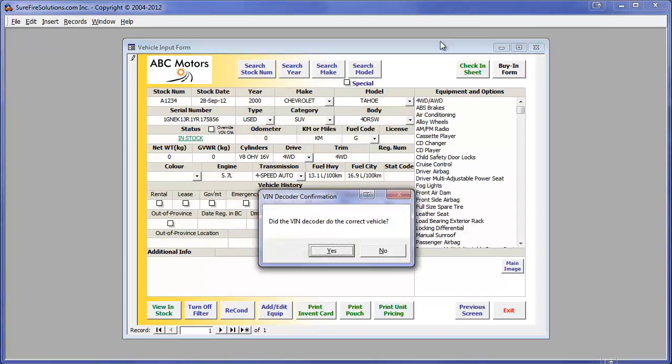Next, we verify that the correct vehicle was decoded. In our case, it is correct. One advantage to this step is that we now know that the VIN was typed in correctly and will be correctly displayed on all forms and reports.